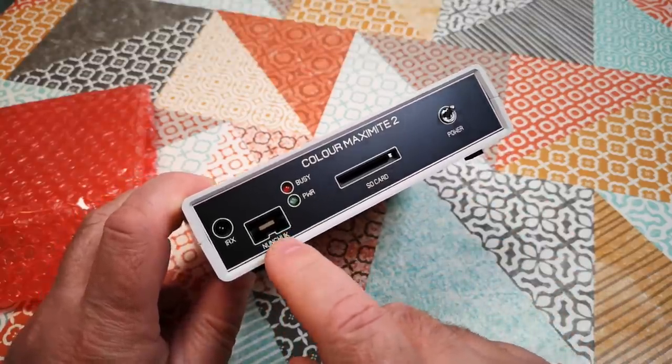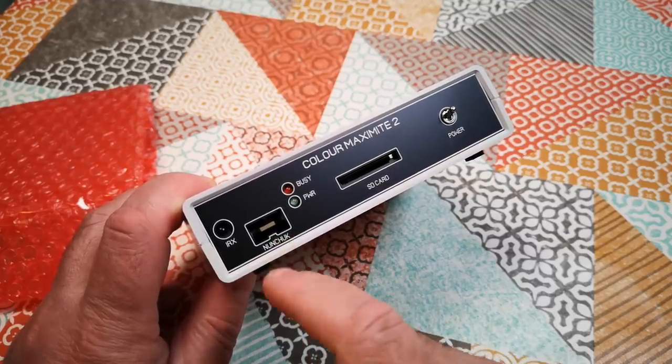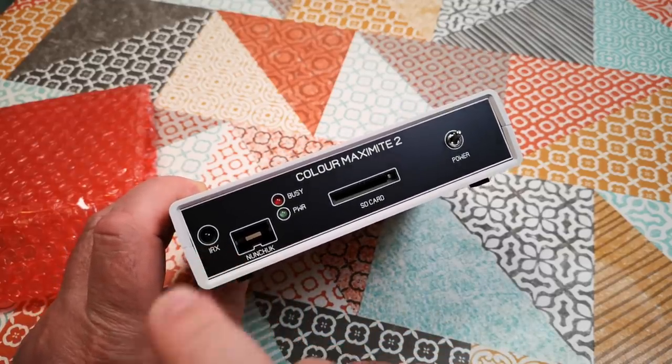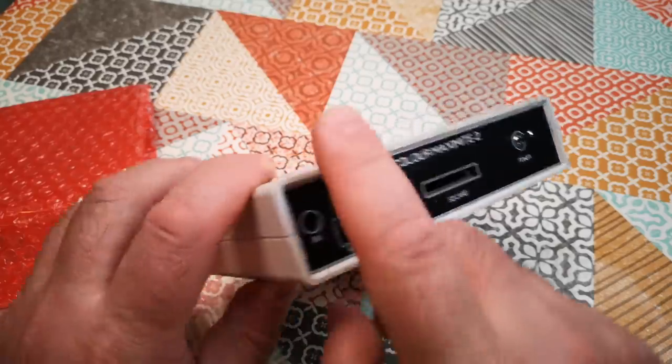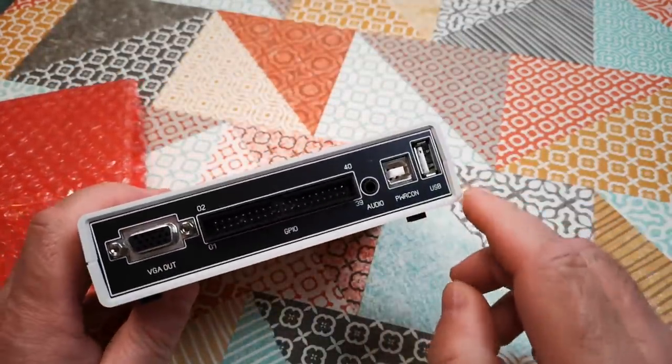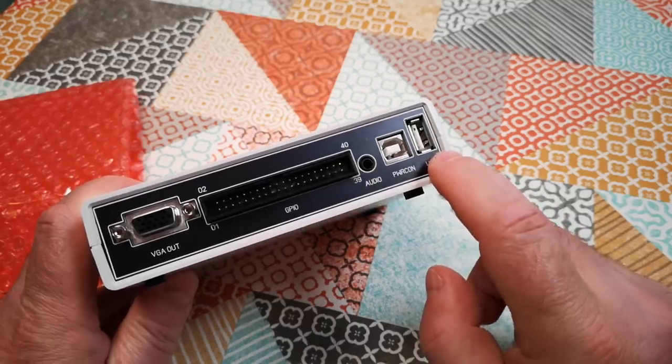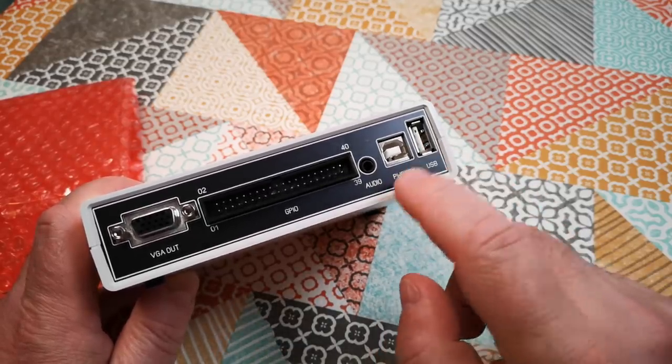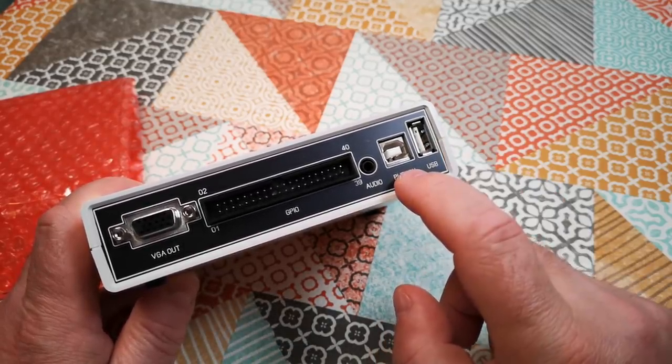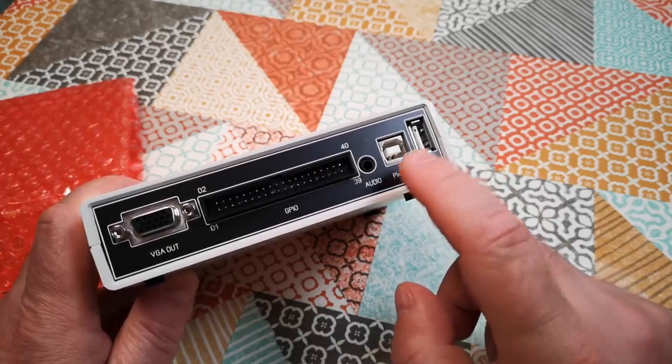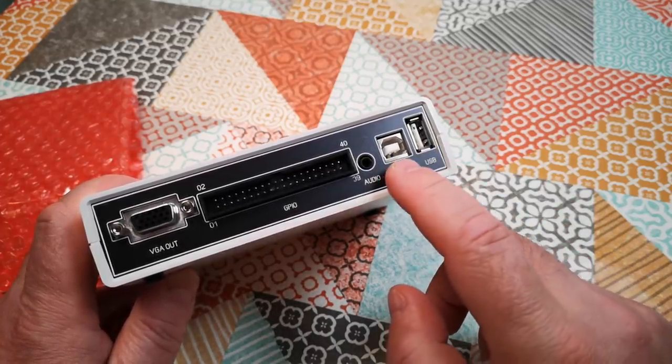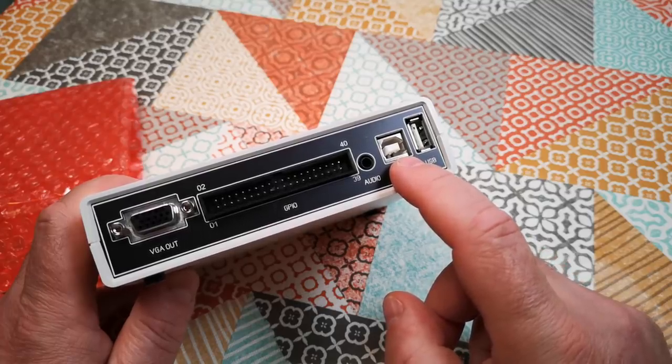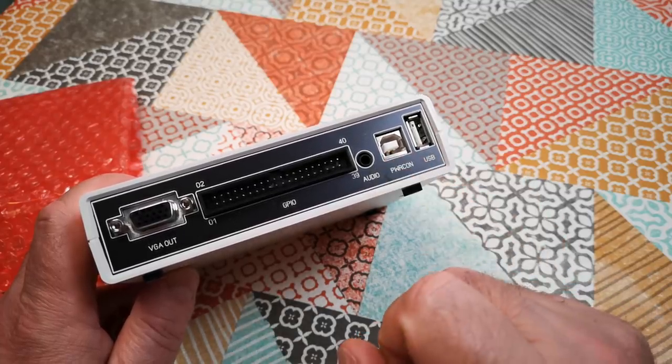We've got a connector for a Nintendo nunchuck controller. Infrared receiver so I think it can be controlled by an infrared remote control. On the back we've got a USB port for a keyboard. We've got power. Interestingly that's a USB-B type connector which is a bit of an unusual choice and I wonder if that's just for durability. Not a cable that most people are going to have unless they've got an old printer, so I'm going to have to source one from somewhere.